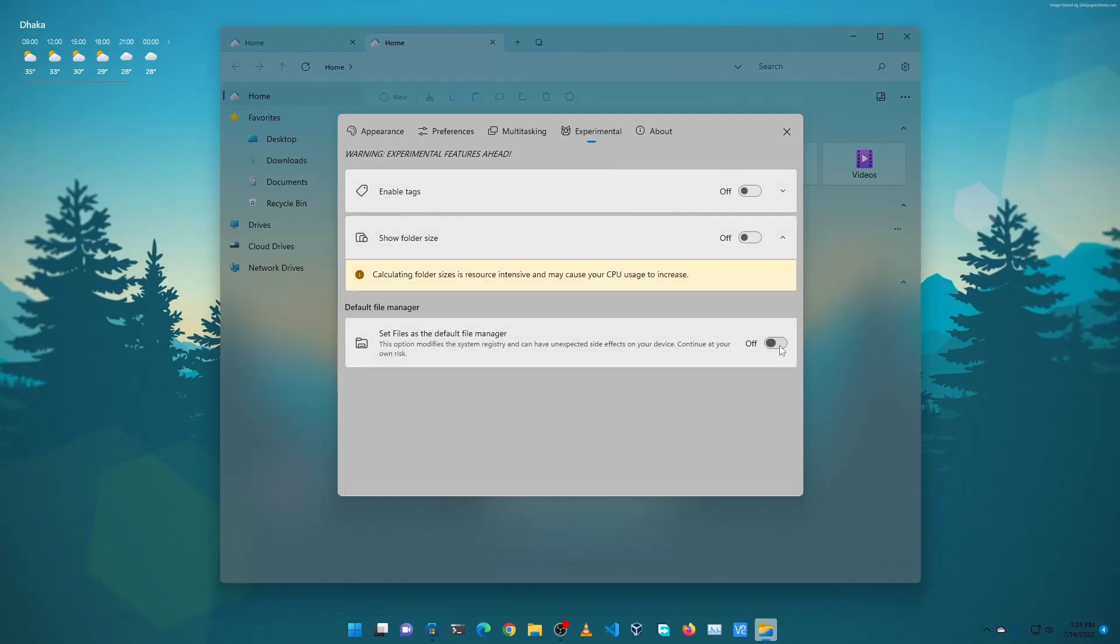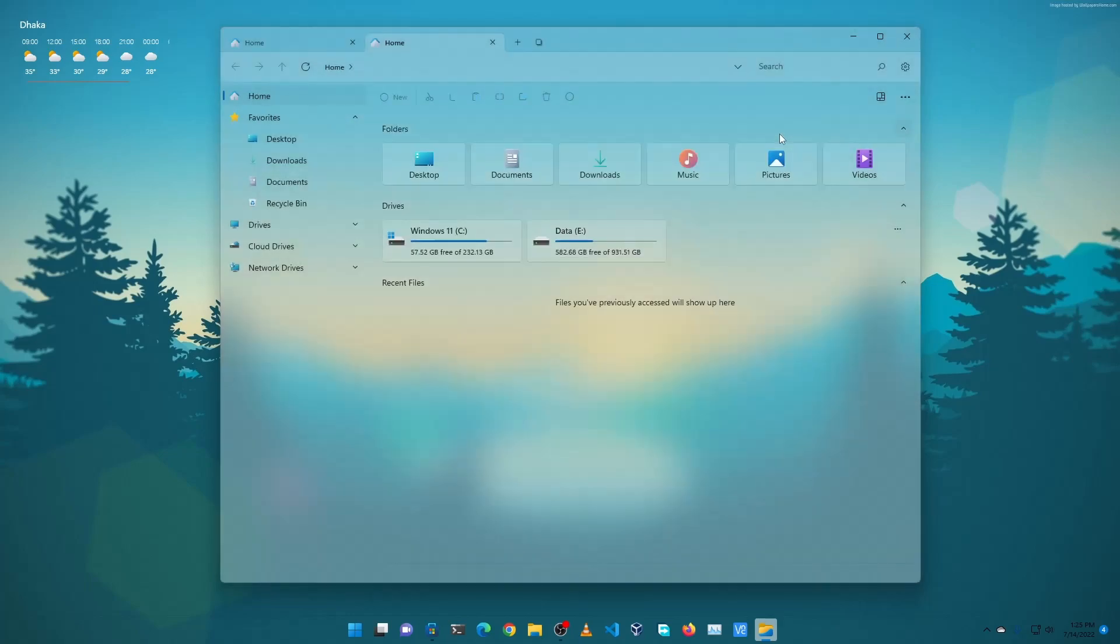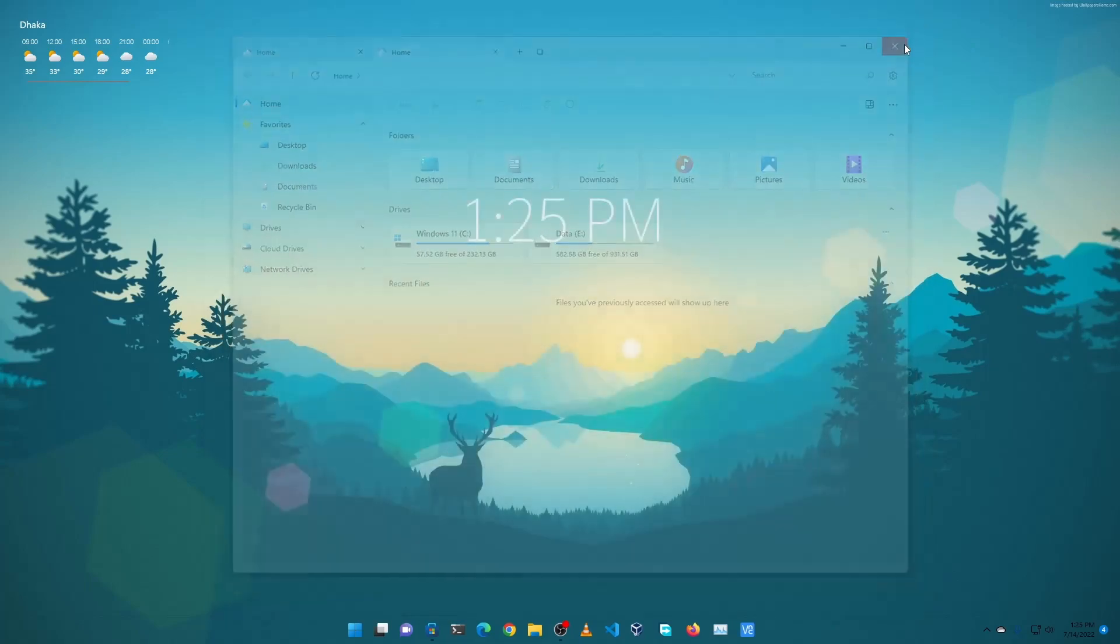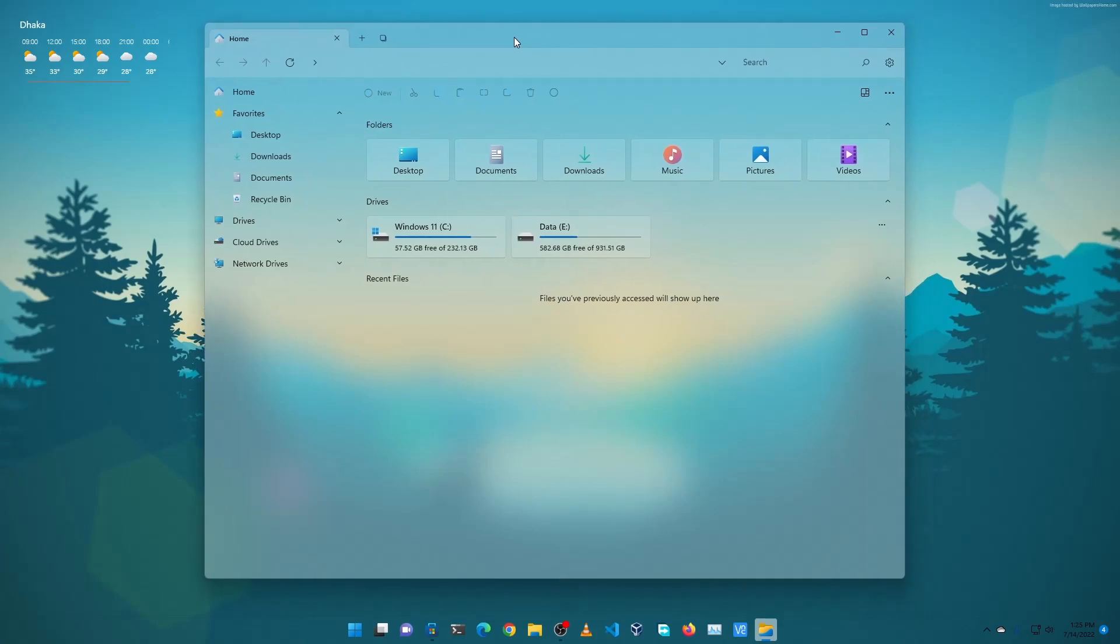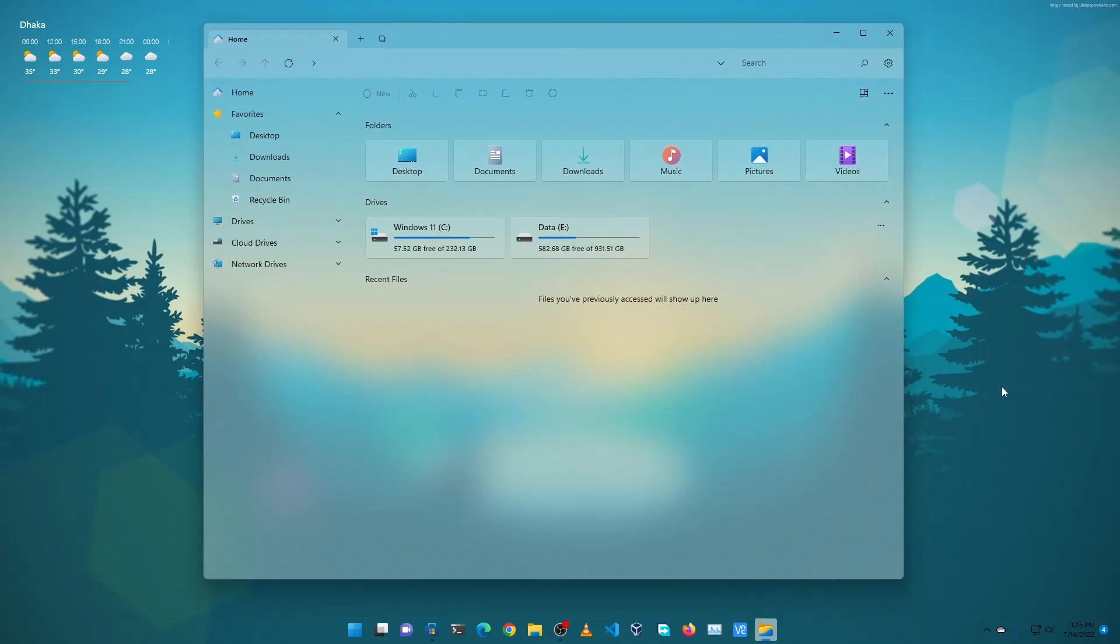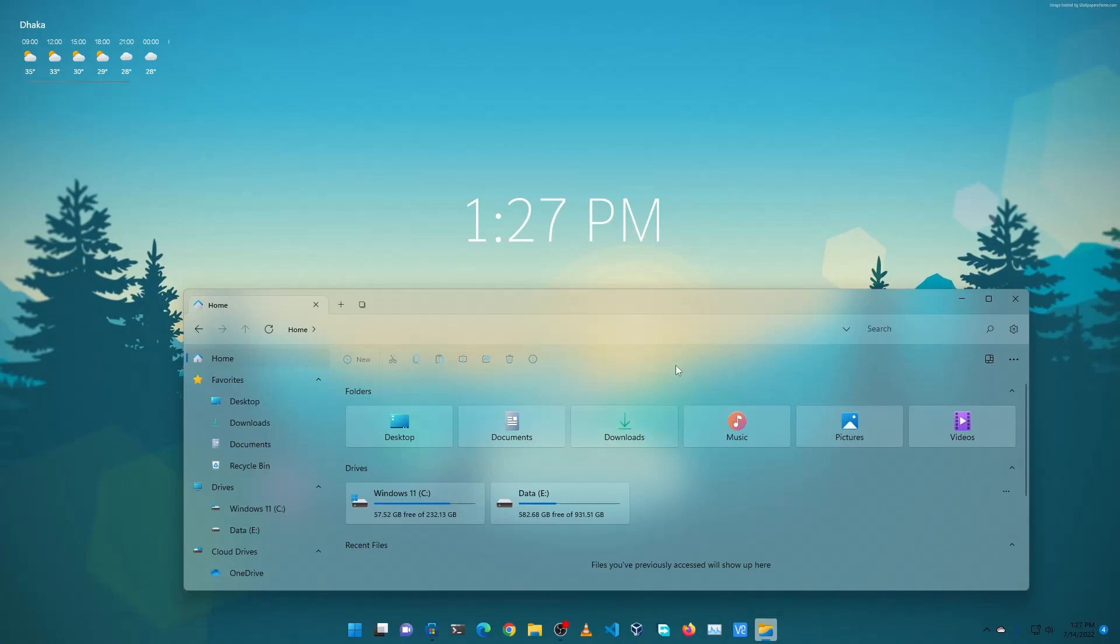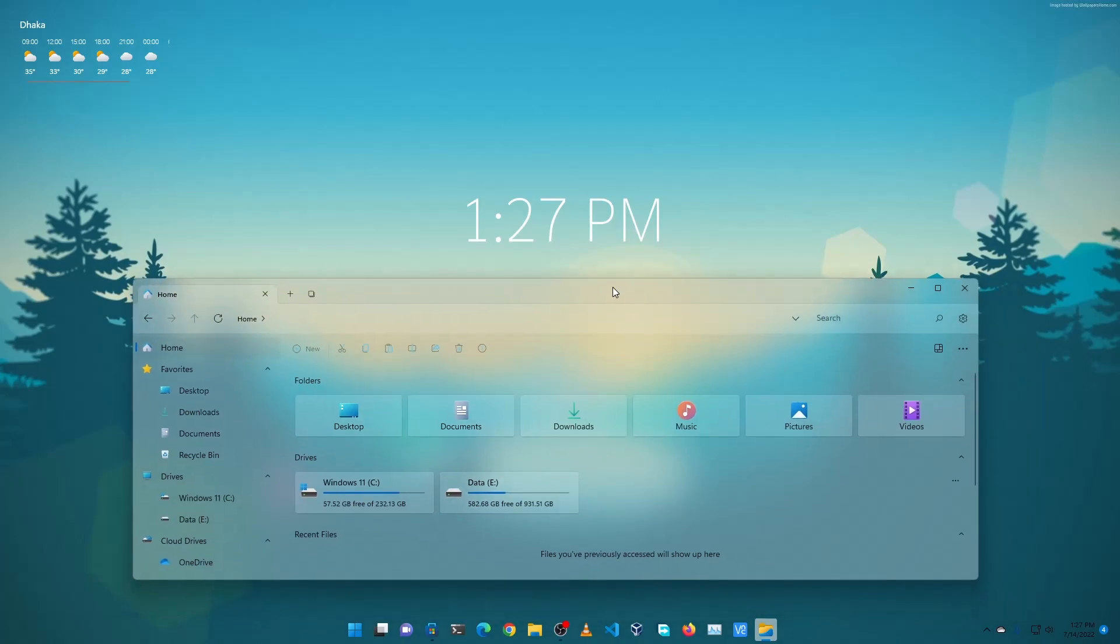So guys, now you can see we have set up a beautiful look for our Windows 11 computer with this glossy feel.